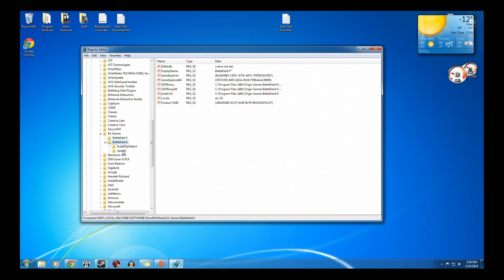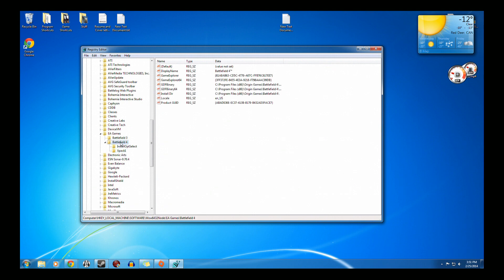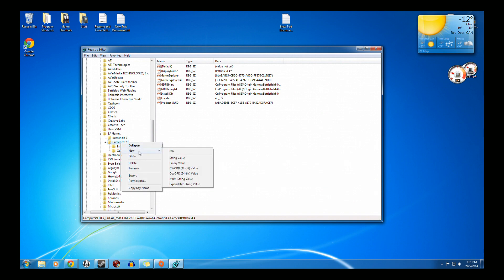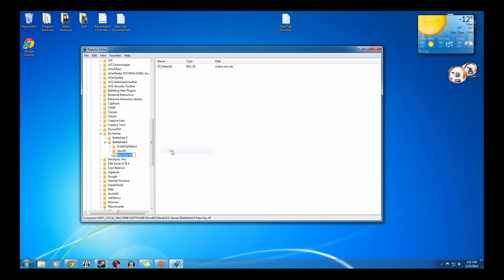Now, in the previous fix for China Rising, I needed to make a folder called XPack1. For Second Assault, you need to make a new folder called XPack0. So capital X, P-A-C-K, 0.